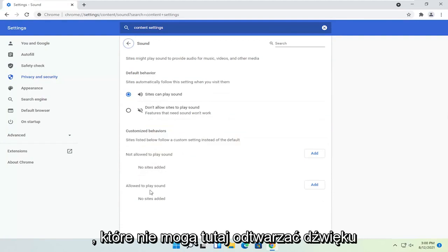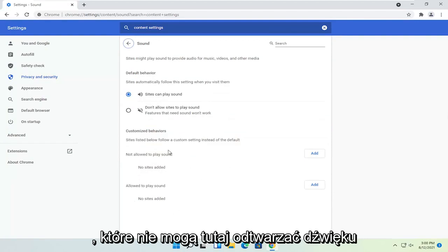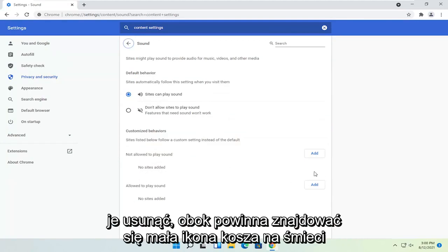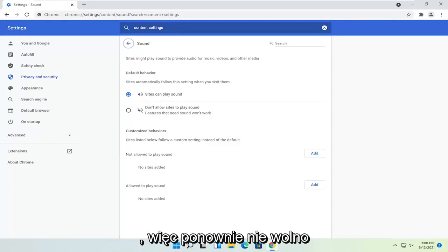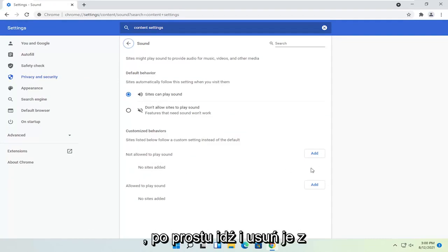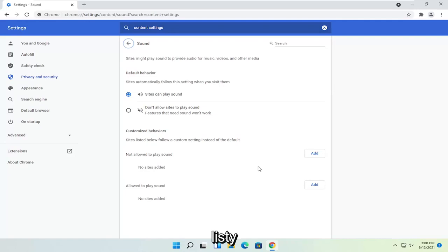If you see any sites that are not able to play sound in here, you just want to go ahead and delete them. There should be a little trash can icon next to it. So again, not allowed to play sound - if there are any sites under here, you just go and delete them from the list.